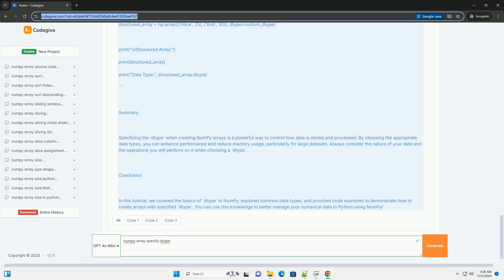Creating NumPy arrays with specified dtype. You can specify the dtype when creating a NumPy array using the dtype parameter. Let's go through some examples.